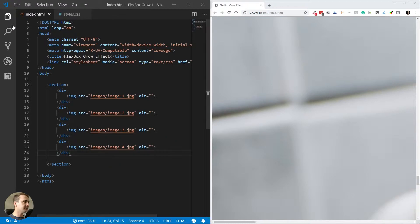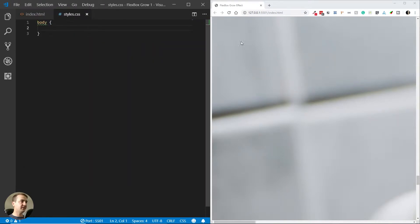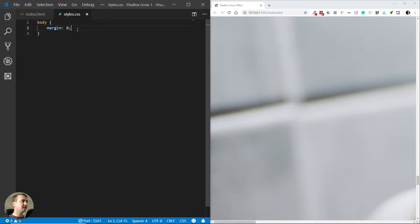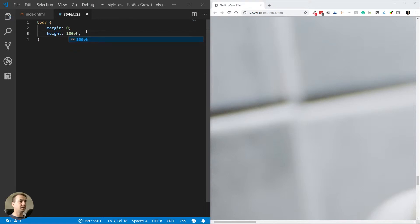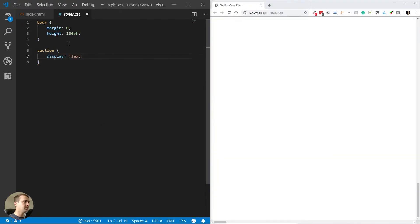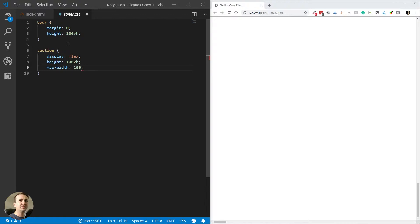I'll move the browser to the right side and the editor to the left, and hide the explorer so you can see better. Now we can start styling the project. Going to styles.css, let's first reset the margins. Then I want the body height to be the height of the window, so I'll set height to 100vh. The next thing is to style the section — I'll display it as flex and also set the height to 100vh.